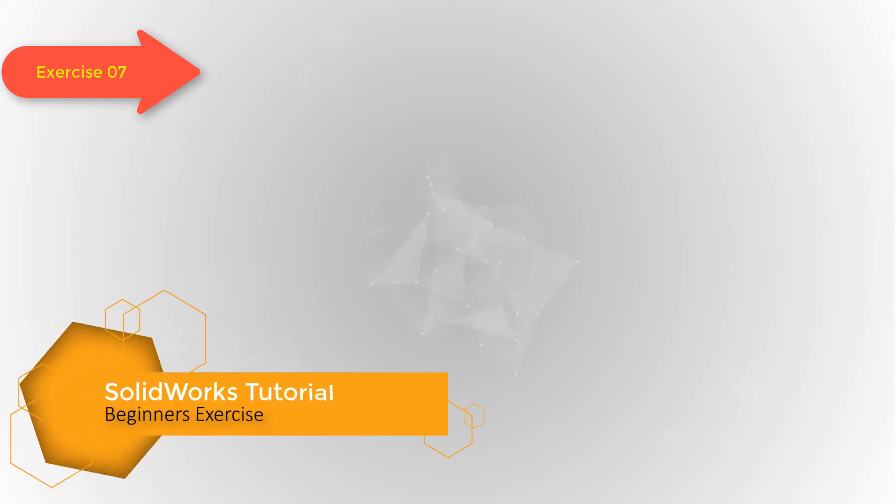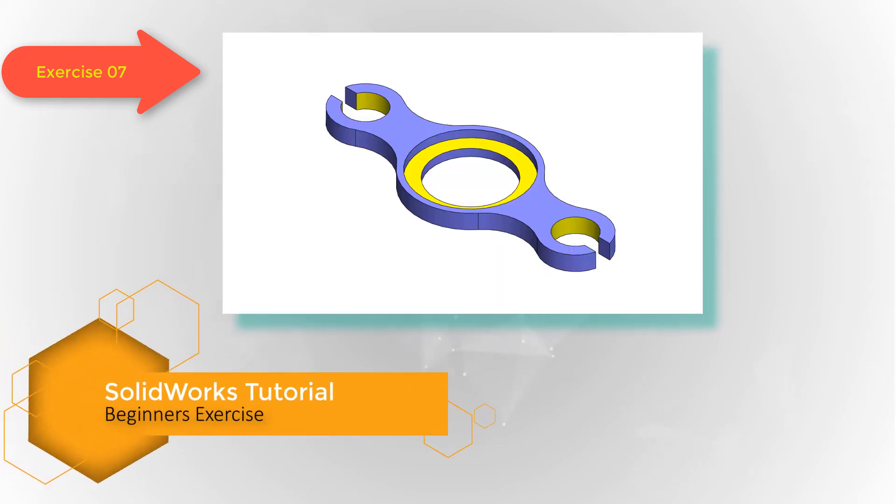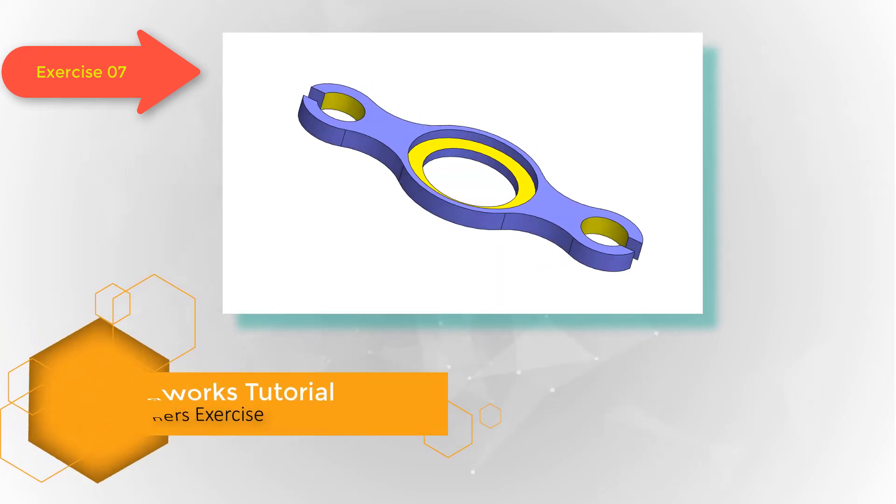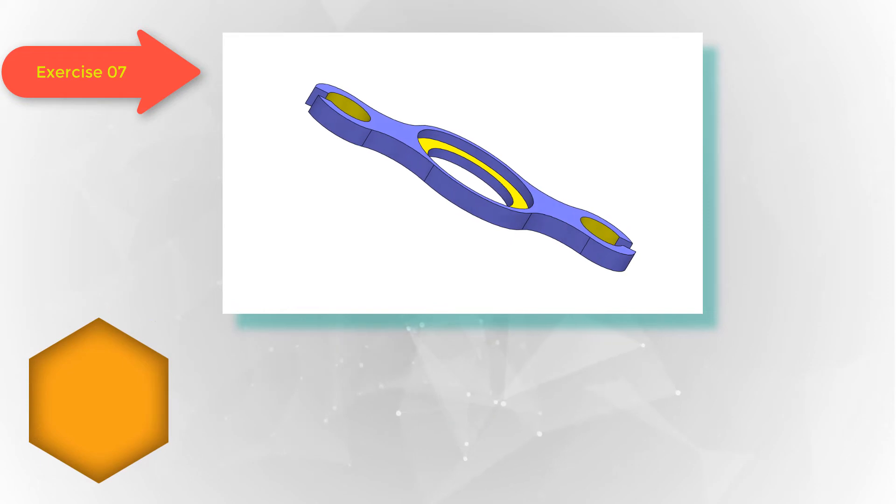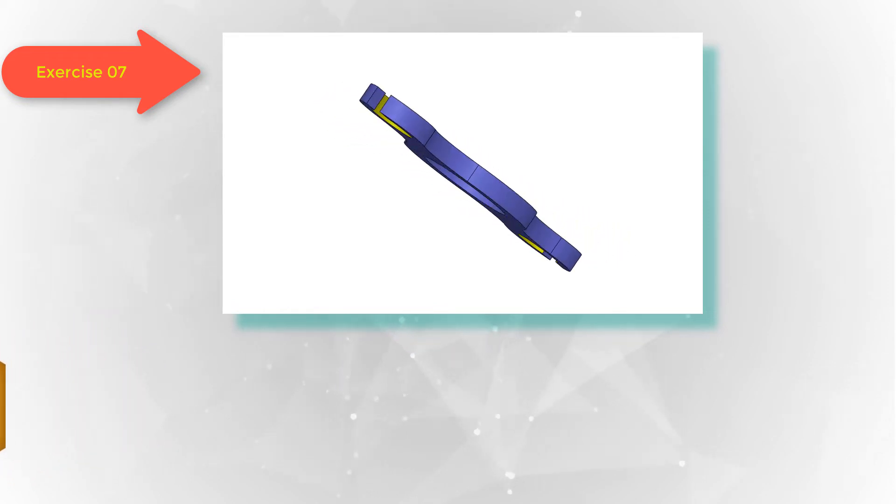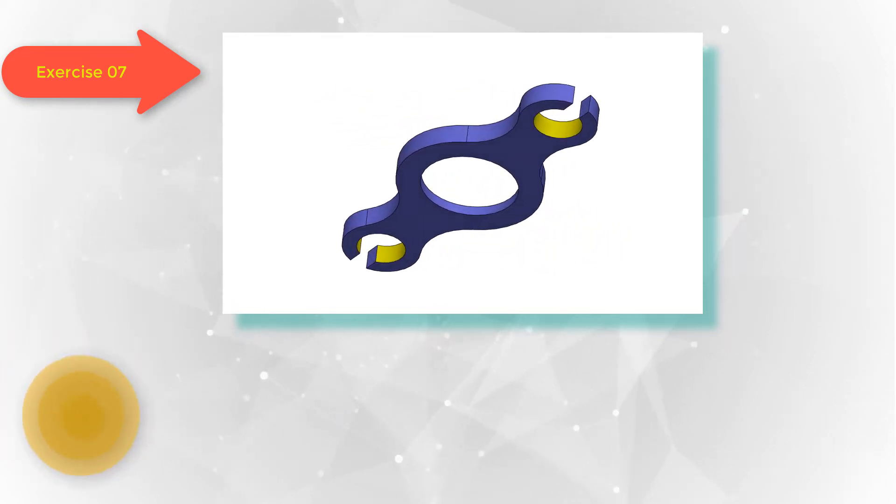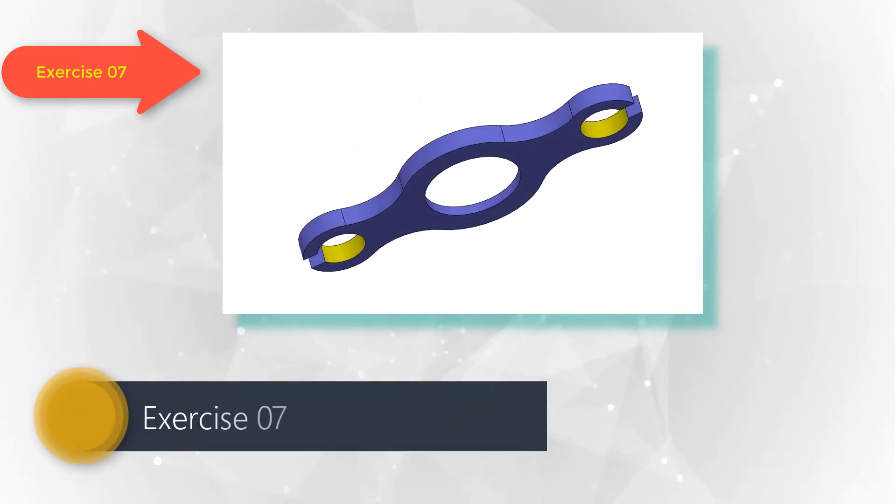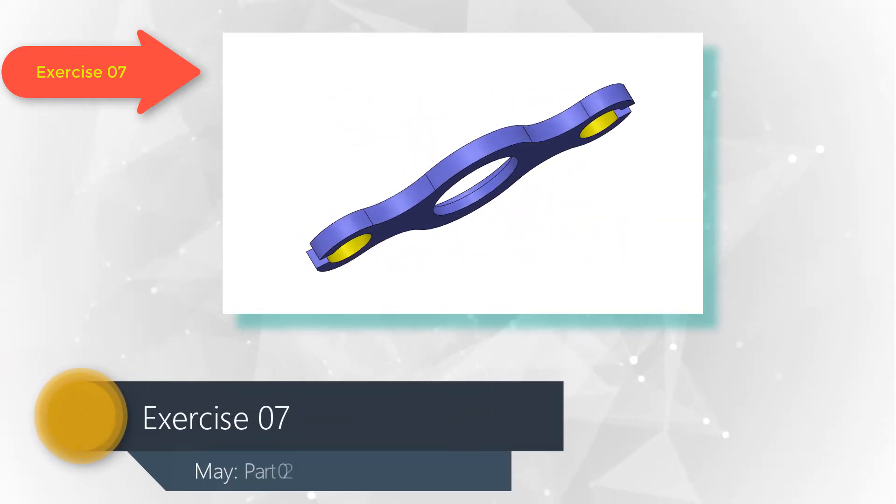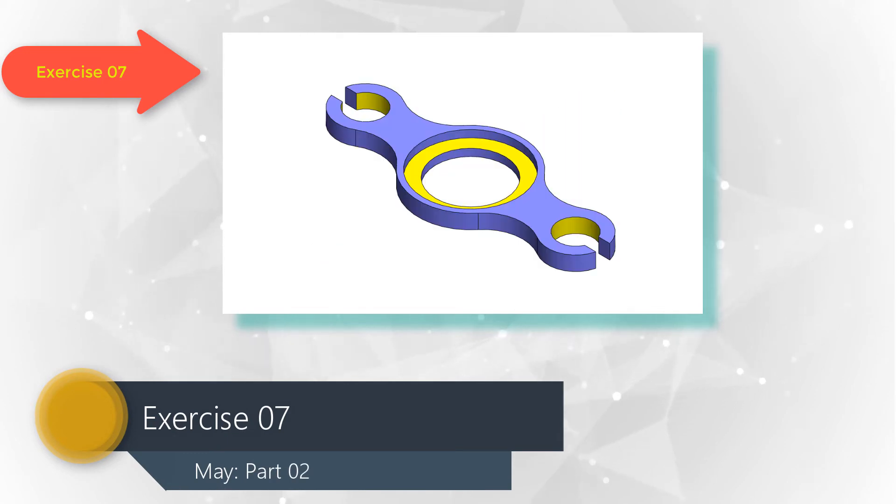Welcome back my dear friends, this is engineer Arif. I have designed this new series of SOLIDWORKS video tutorial for my beginner friends. Let's start learning.